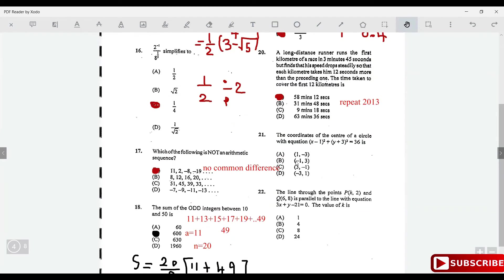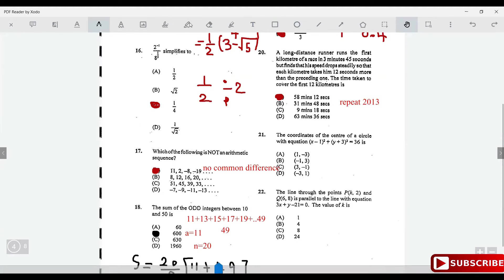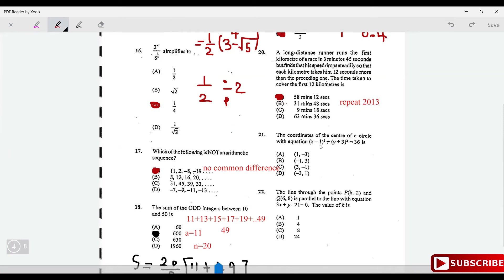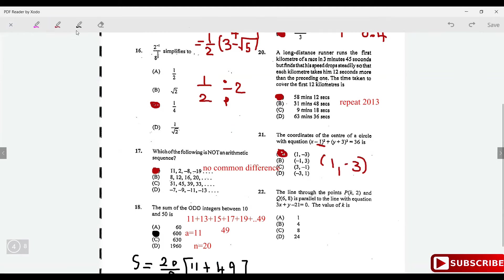The coordinates of the center of the circle with the given equation: the center is (1, -3), so the answer is option A.